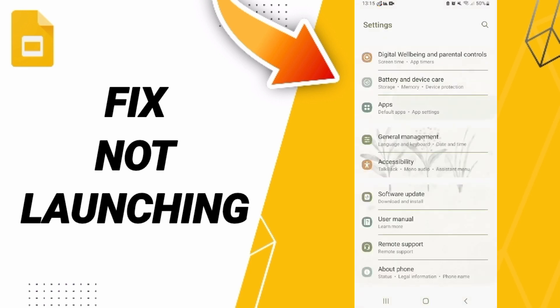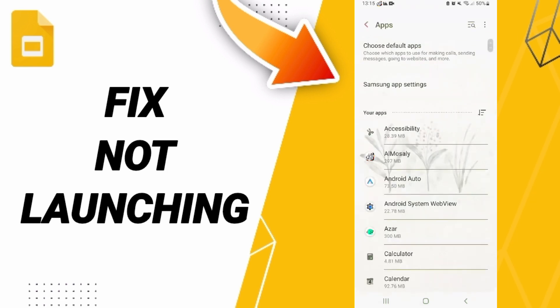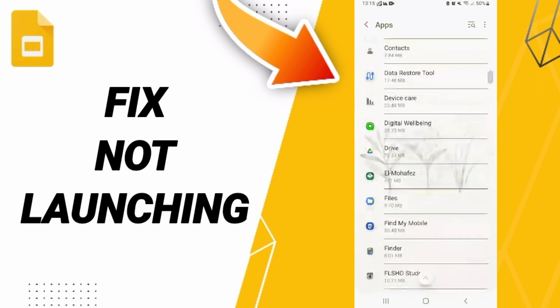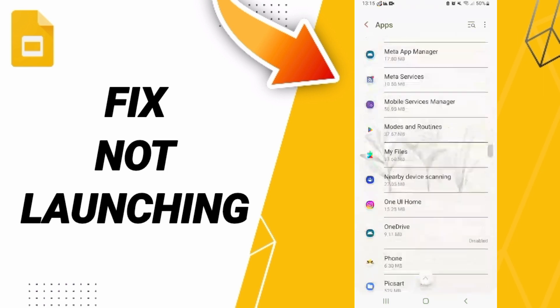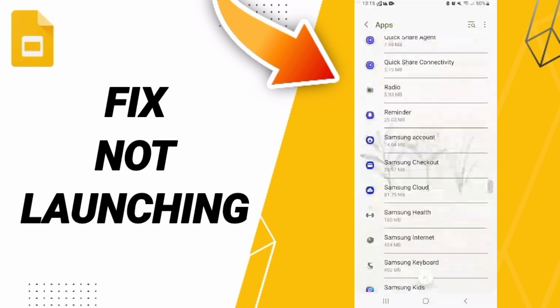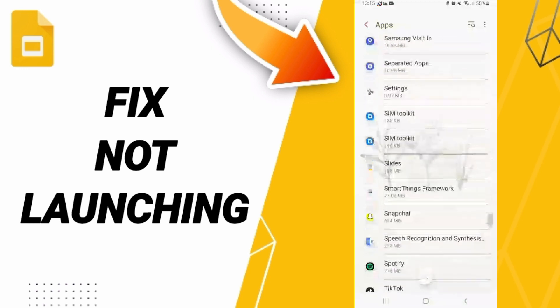After that, click Apps, then Default Apps, then App Settings. Here in this list, you will enter the Google Slides window.